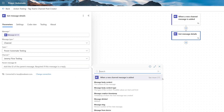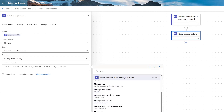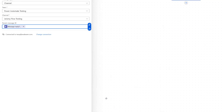This message is not a reply. If we search see more under our trigger, there is this one called message reply to ID — ID of the parent message of the thread. We're going to go ahead and select that one.